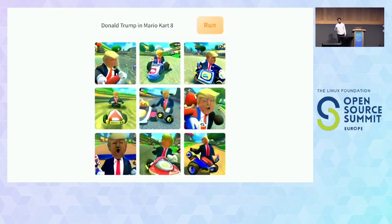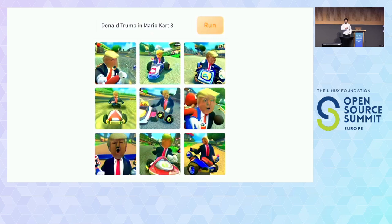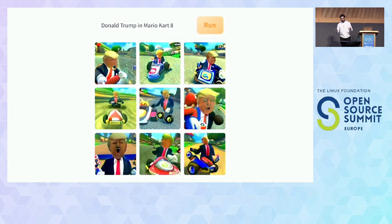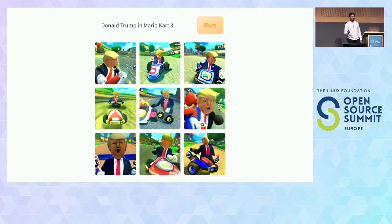I thought we'll start with something not related to Kubernetes. This is a project called DALL-E Mini — I'm sure you've come across it. You provide some text, and it gives you an image. As you can see, Donald Trump and Mario Kart 8. People who have played Mario Kart? So I thought we'd start with maybe guessing what caption was provided and what image got produced.